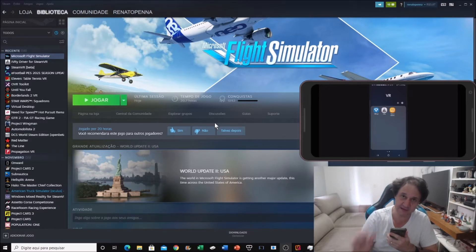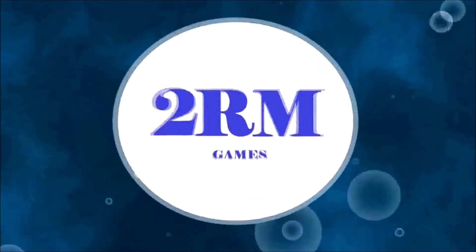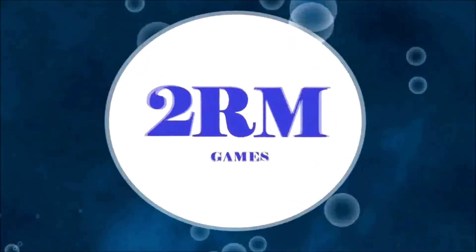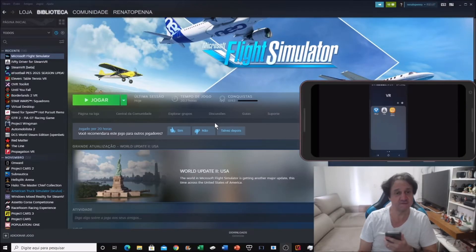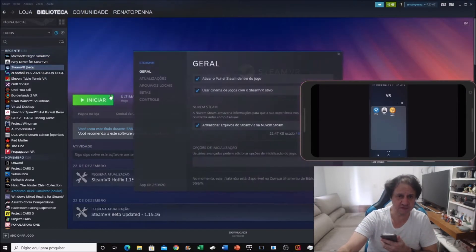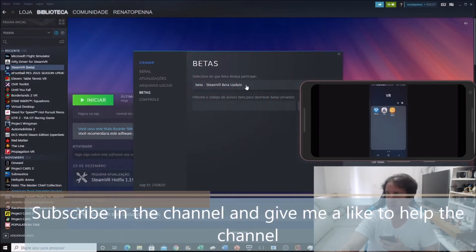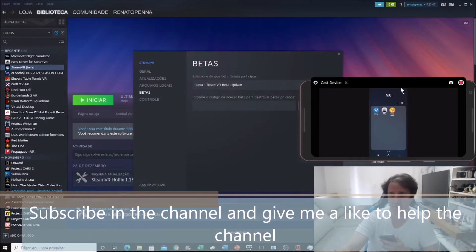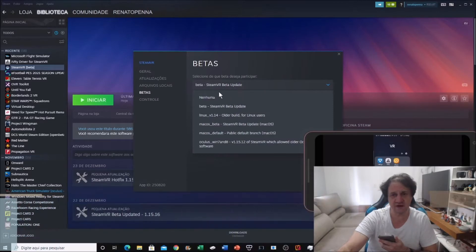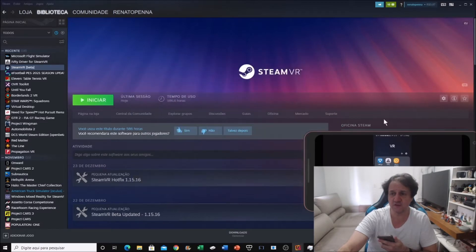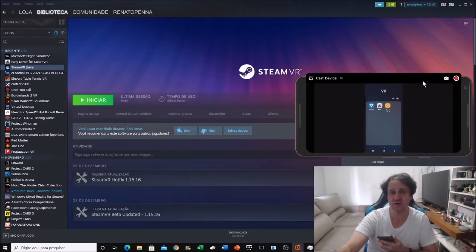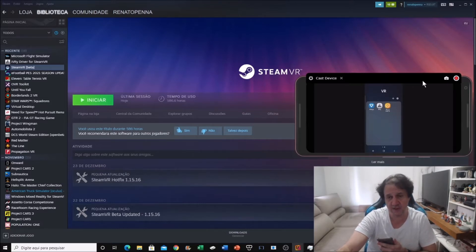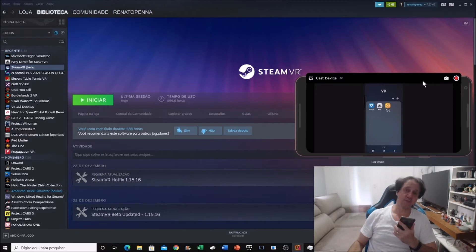First thing, you need to go to SteamVR, the app. You need to go to properties and activate a beta version. Maybe your SteamVR is with none, you need to activate beta version here. Why? What's the reason? I read that you need to activate OpenXR in SteamVR. The only way is this way. There are three options.